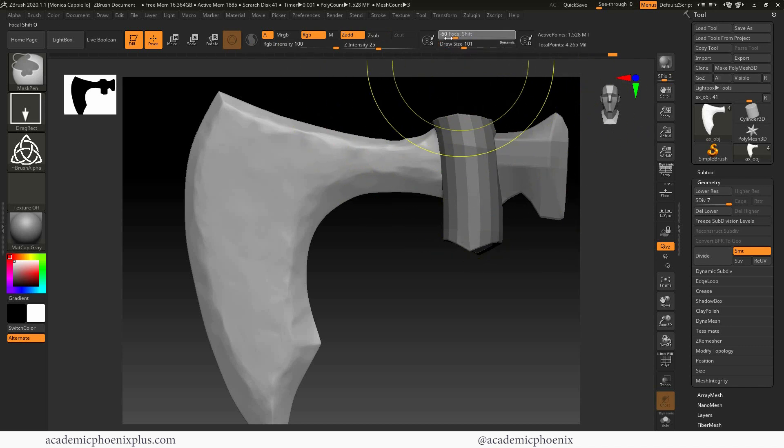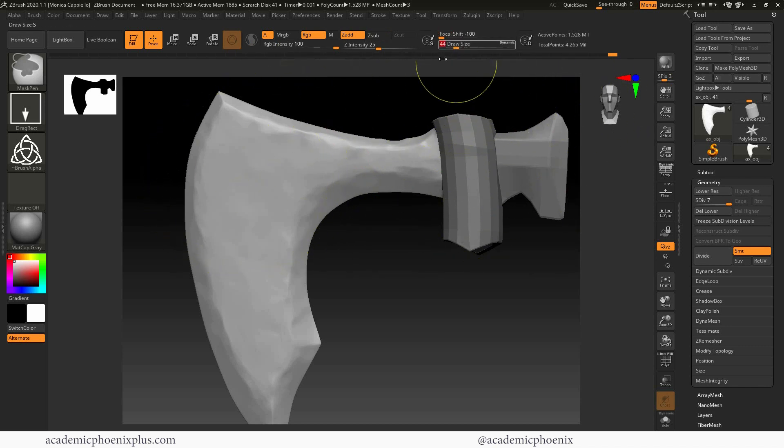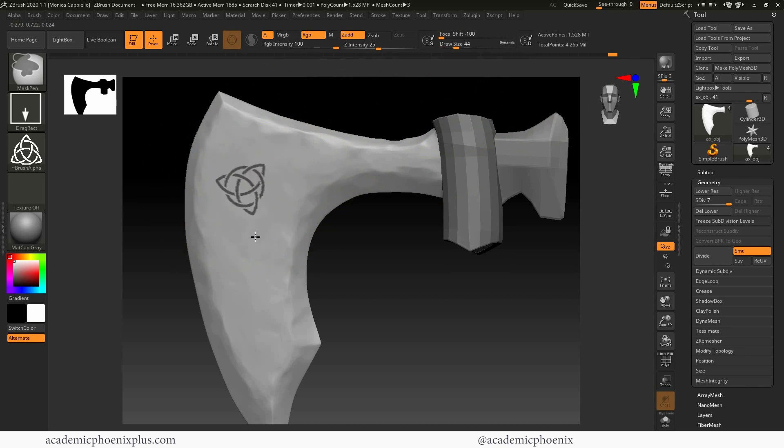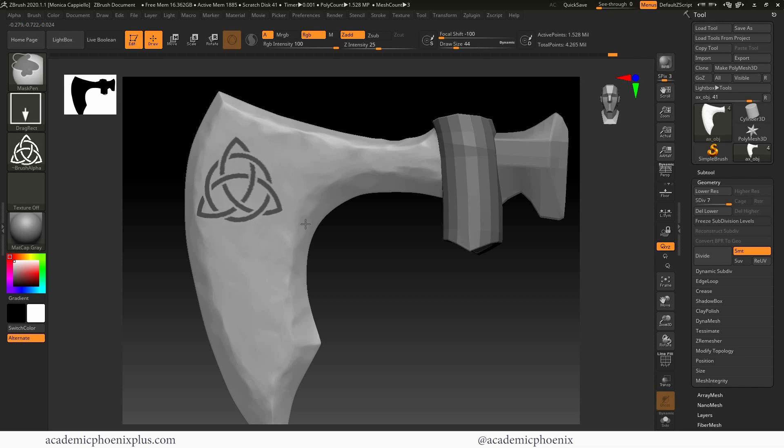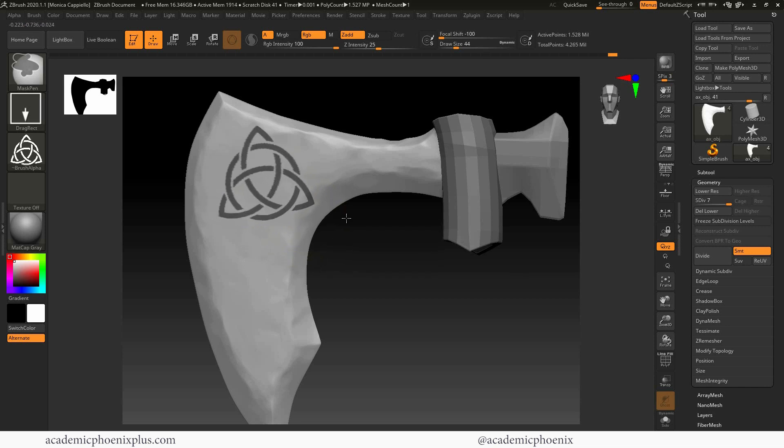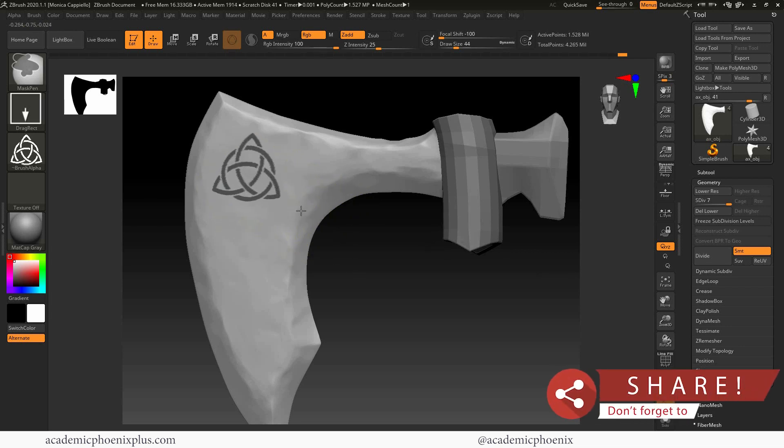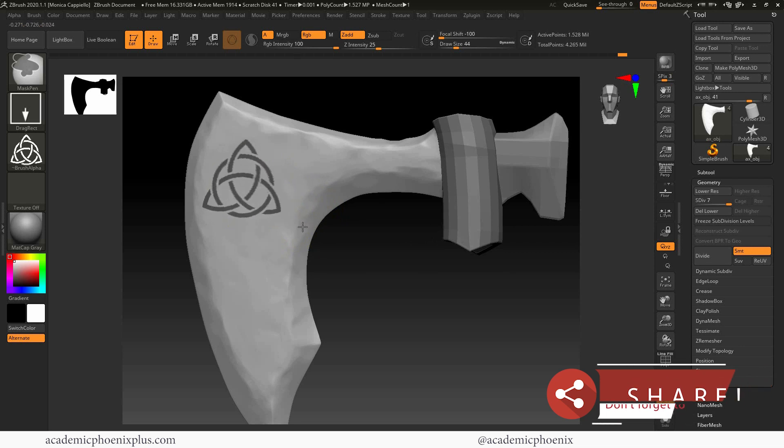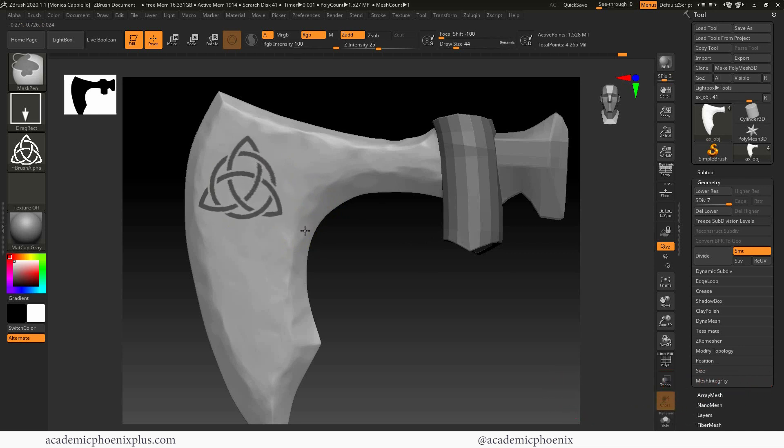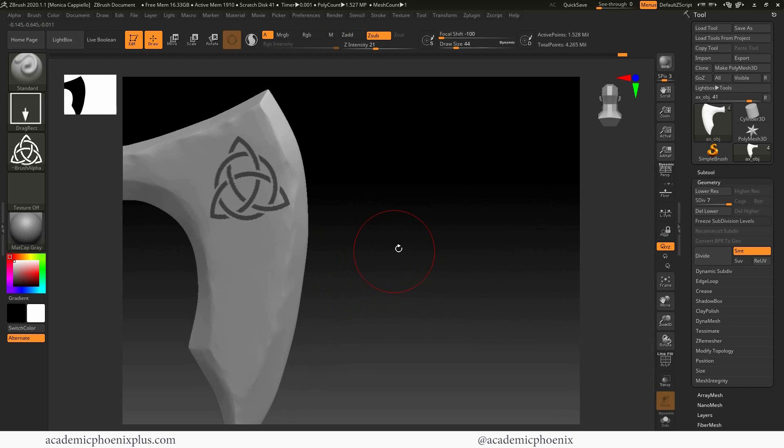Oops, that was wrong. Focus shift, not the draw size. And again, control, click and drag and create your Celtic knot. Undo that. So it's a little bit more in the center. If I can, I'm getting closer. I'll get it. I'll get it. Get a little lower, right around here. All right. Awesome.